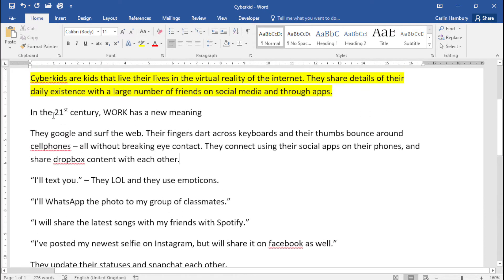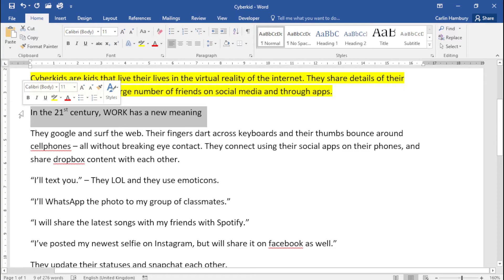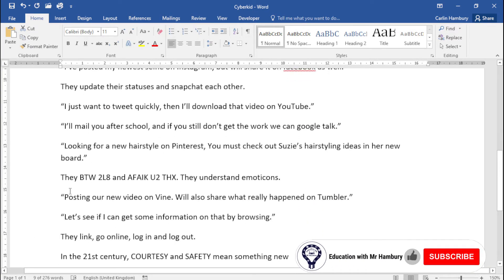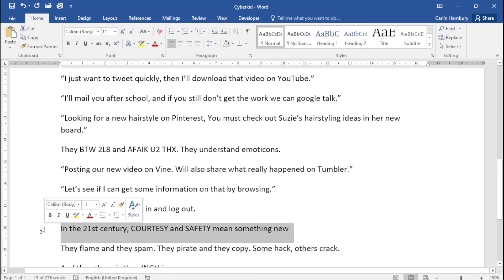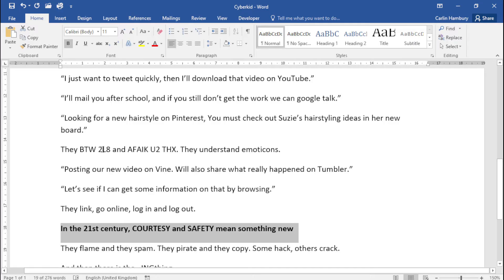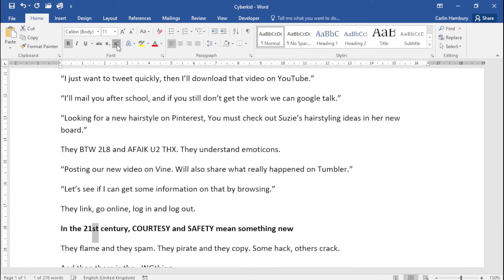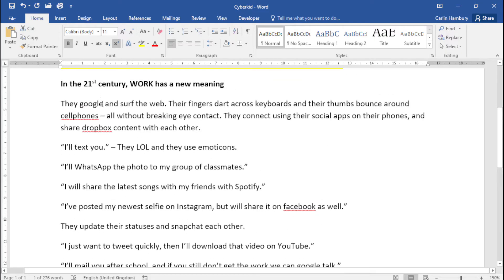Then they say the two subheadings each beginning with 'In the 21st century' — so there's the first one, and I'm just going to press Ctrl and then select the next one. What do they want me to do? It must be bold and the 'st' of '21st' must be superscript. So let's first put it in bold, and then this 'st' they want me to superscript. There — go up to the other one, that one is already done.